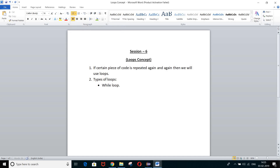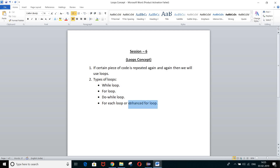So what are the different types of loops? We will see them one by one. First is the while loop. Second is the for loop. Third is the do-while loop. And fourth is the for-each loop, or we can say enhanced for loop. This is a new type of loop which was introduced in Java 1.5. As we are using JDK 1.8, we can use this for-each or enhanced for loop. So basically there are four types of loops.